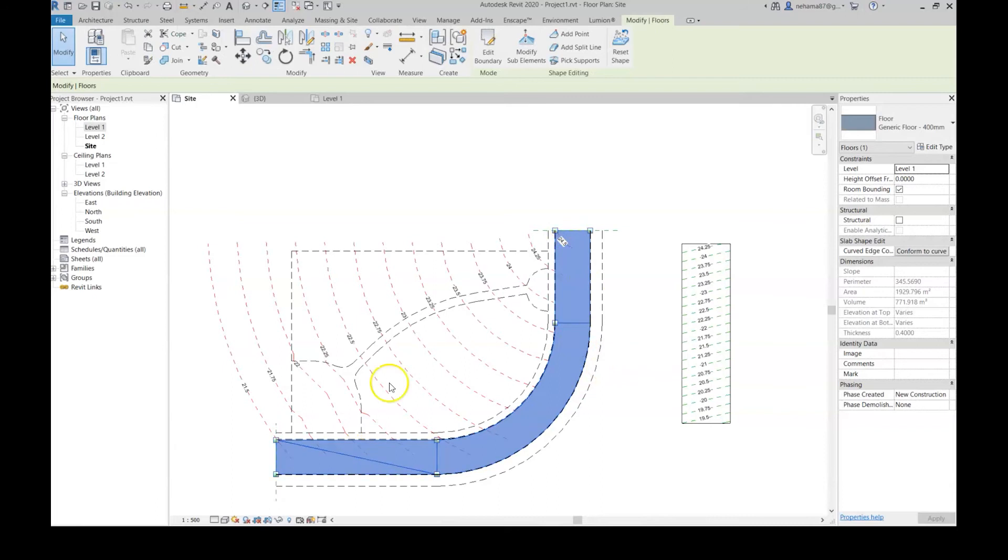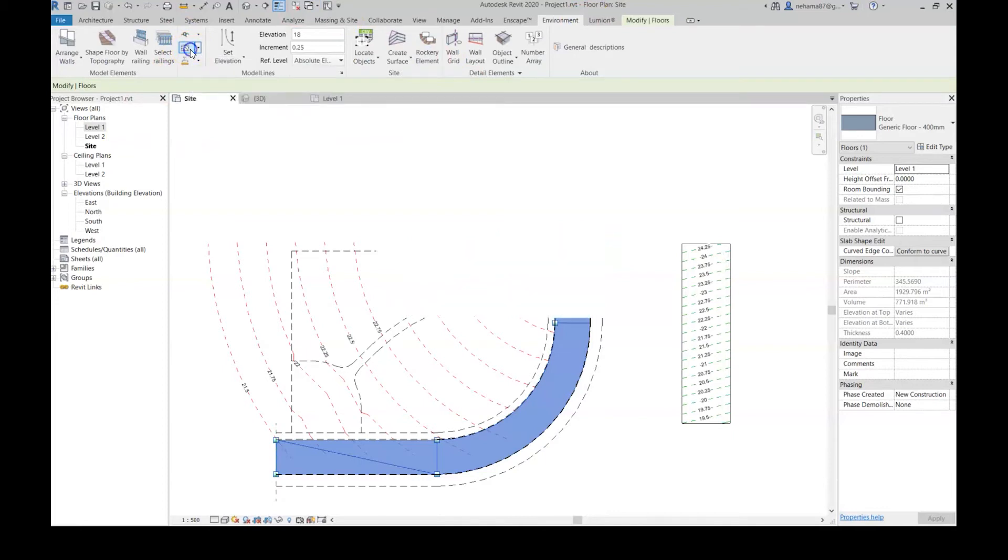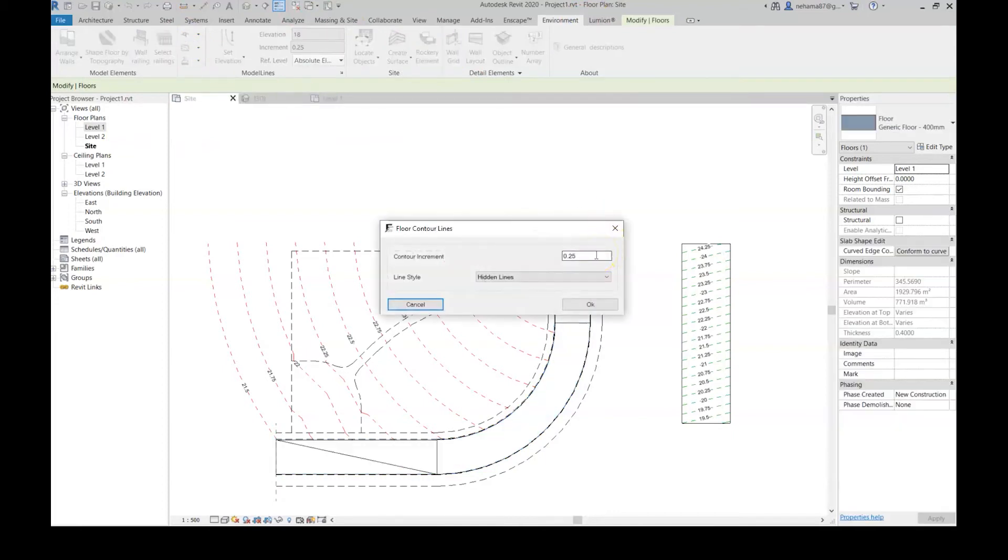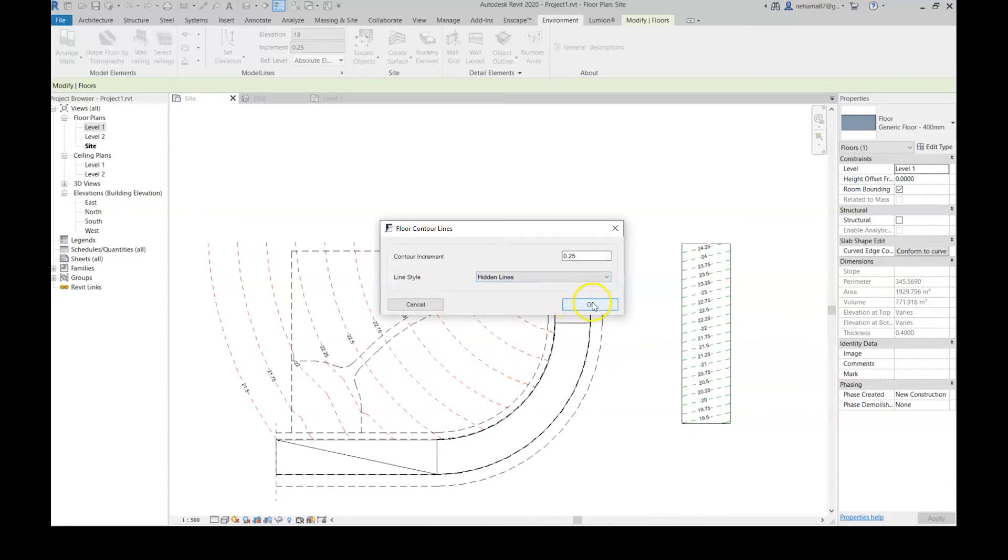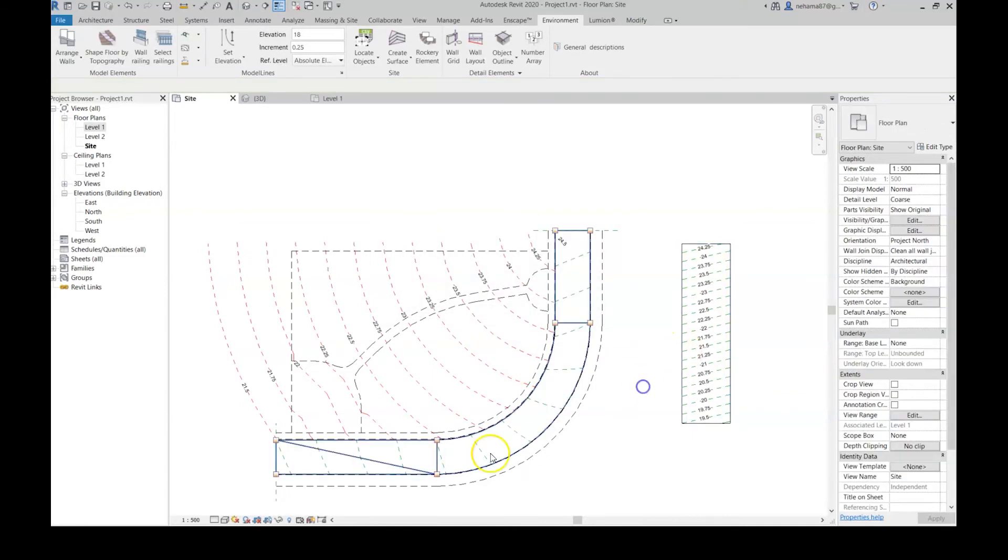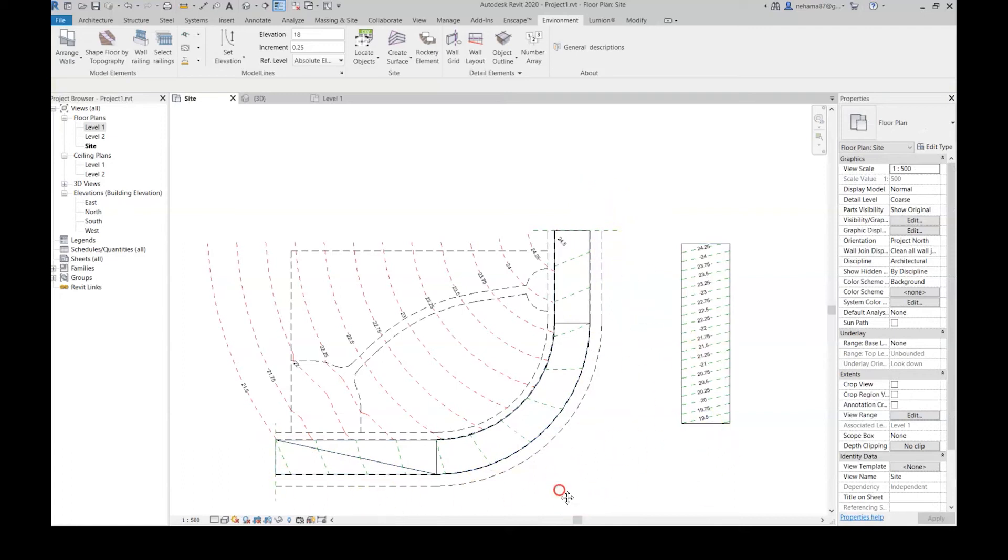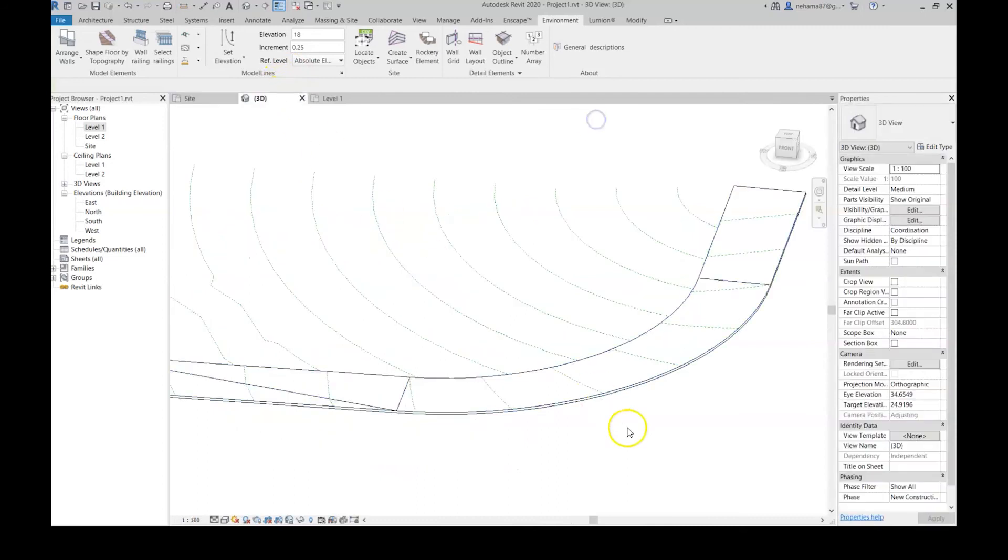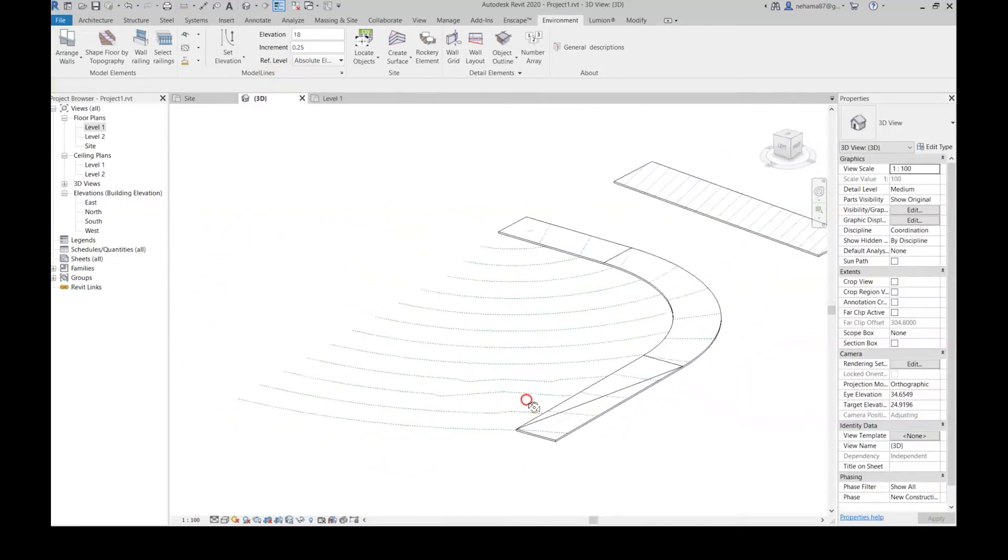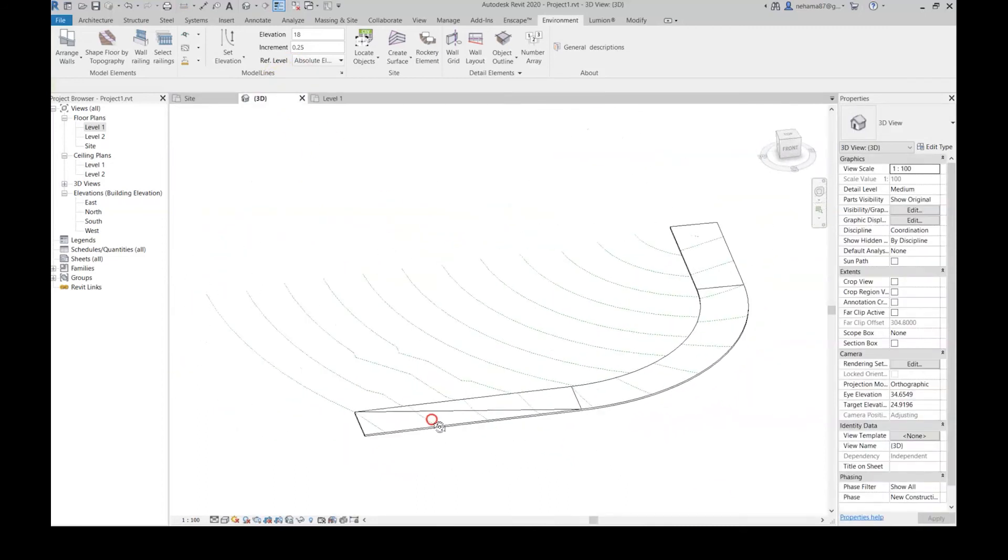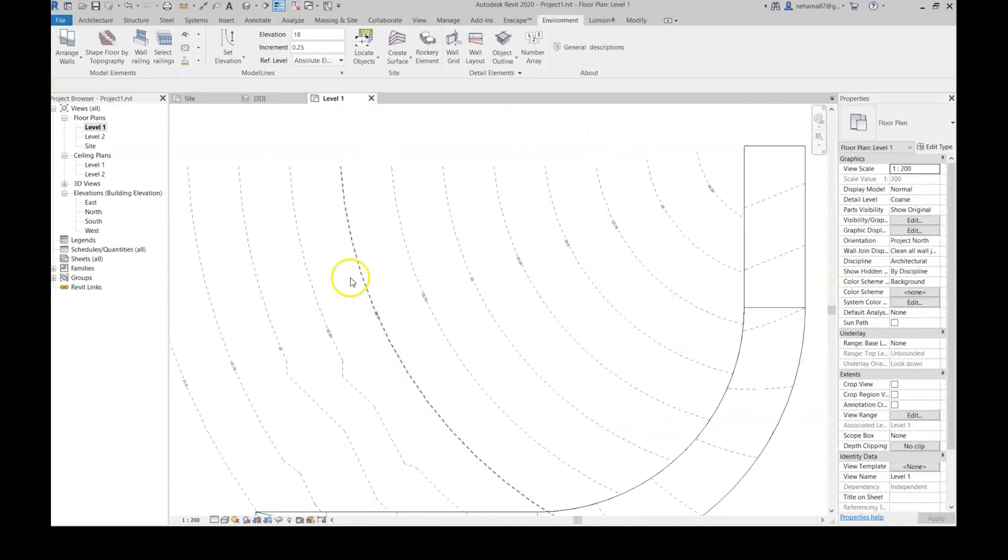As with other commands in Environment, it's very simple. First I select the floor, go to the Environment tab to the model line panel, and simply click floor contours. Now I just have to define the contour increment—let's stay with 0.25—and the line style. Click OK and there we have it: very accurate, very nice contour lines. And of course because they are model lines, we can see them in 3D view and in every other view.